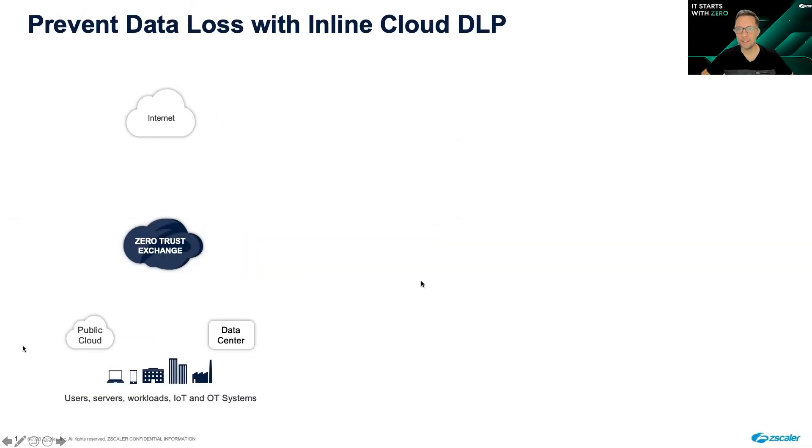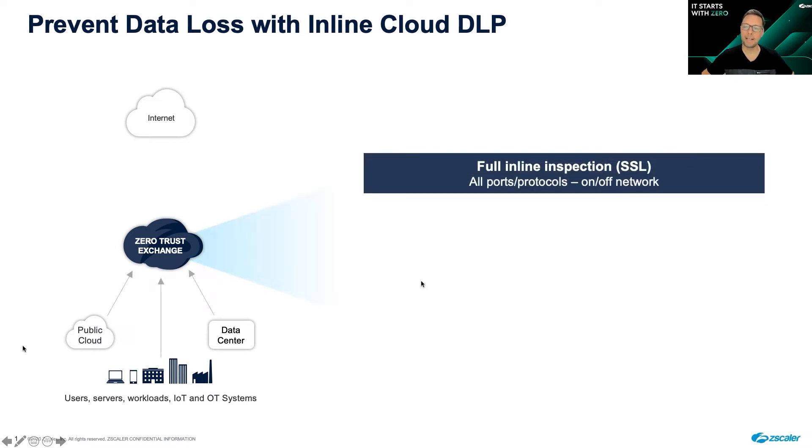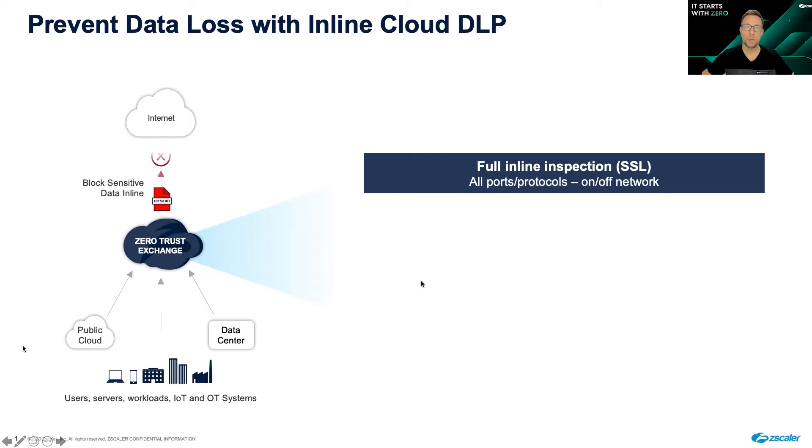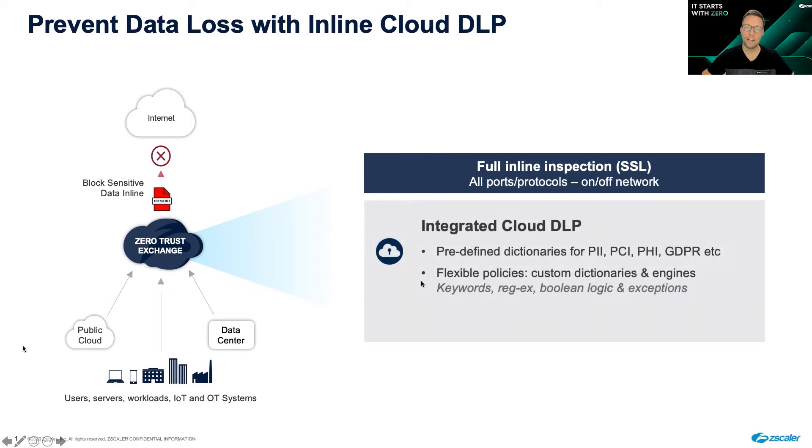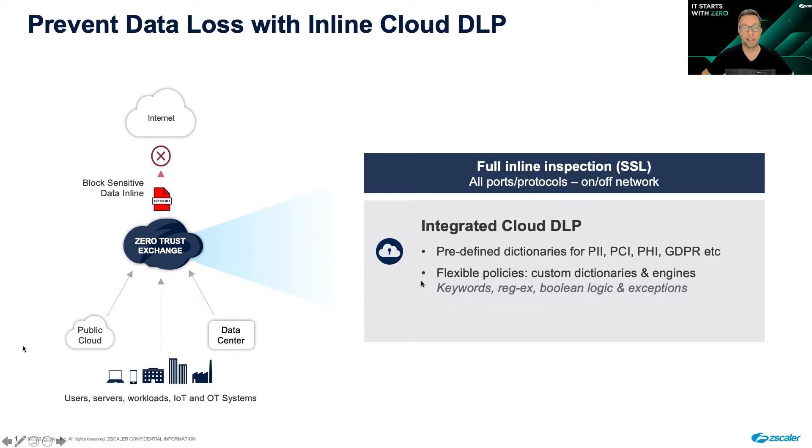Zscaler DLP is a fundamental building block of data protection. Because we can inspect inside of all traffic on and off network and across SSL, we can help you quickly find sensitive data wherever it may be. Our integrated approach to DLP makes things simple. We have predefined dictionaries so you can get up and running quickly.